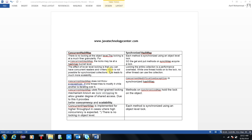The second point: the effect of lower-level locking is that you can have concurrent readers and writers. The Oracle experts invented ConcurrentHashMap so that without interrupting the executing thread, another thread can perform its task. That is called concurrency — at the same time, many threads can work on the same mechanism. At the lower level, some threads are reading while some threads are writing, which is not possible for synchronized collections.